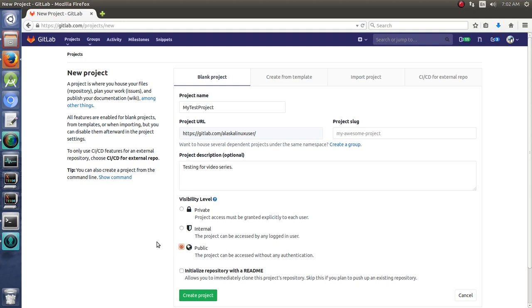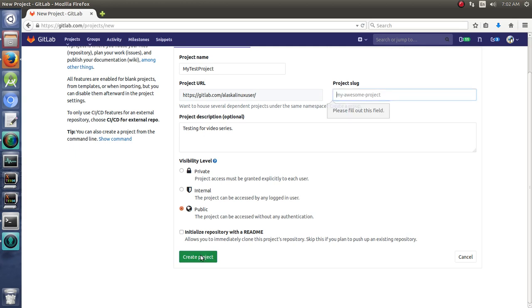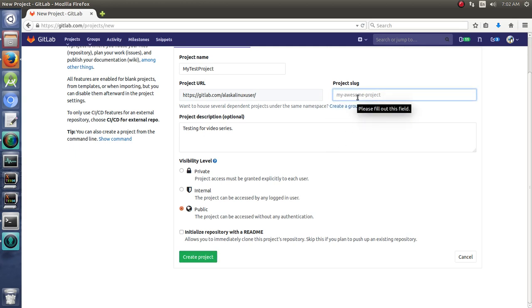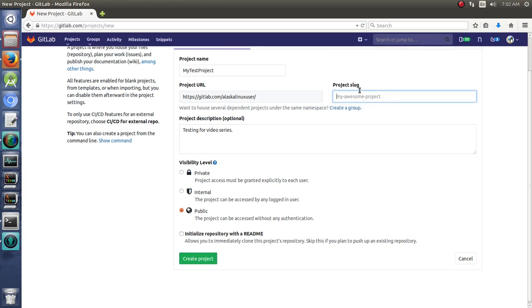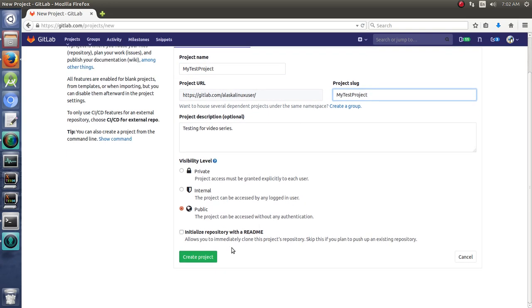So if you're making it public, like I typically do, you have a choice. You can initialize with a readme or not, just like we saw in our other projects as well. So we're going to create our project. We're not going to initialize with a readme. Oh yes, project slug. We'll just put MyTestProject in there. And we'll create our project.